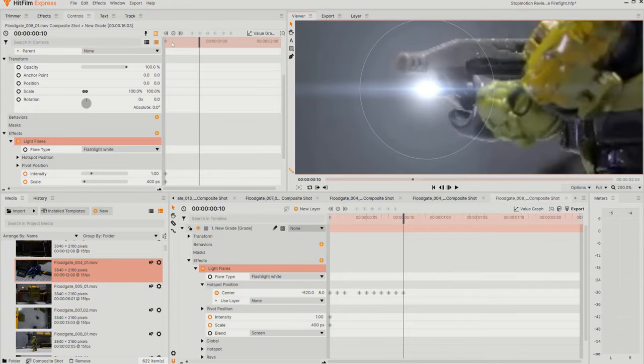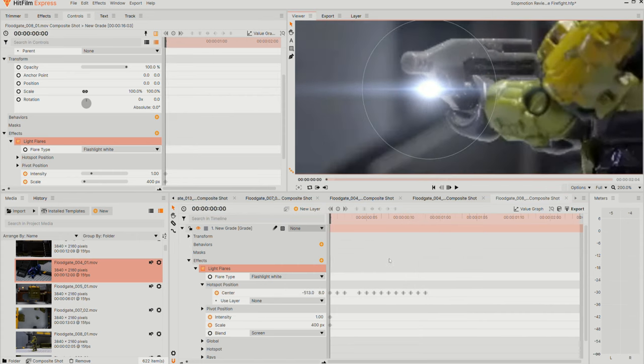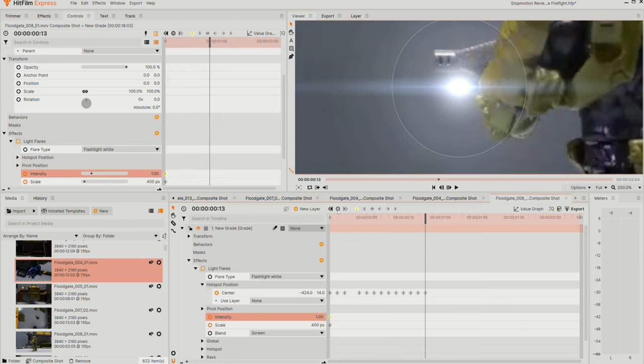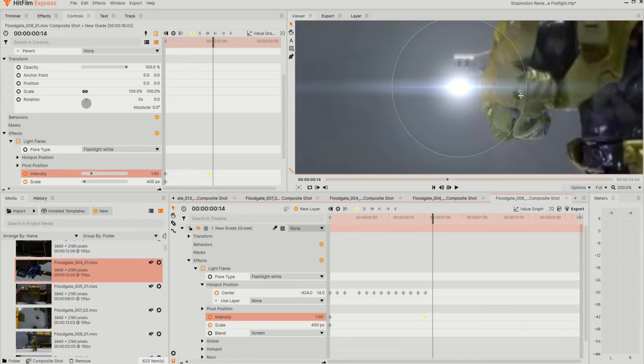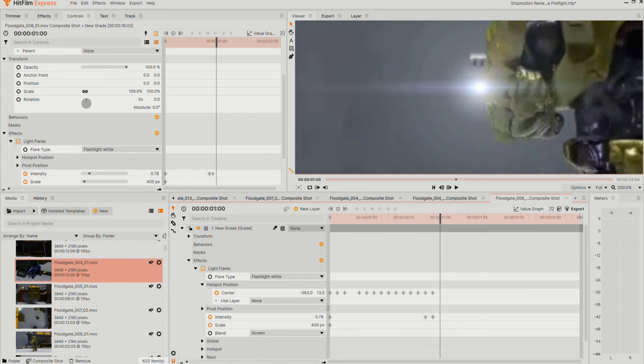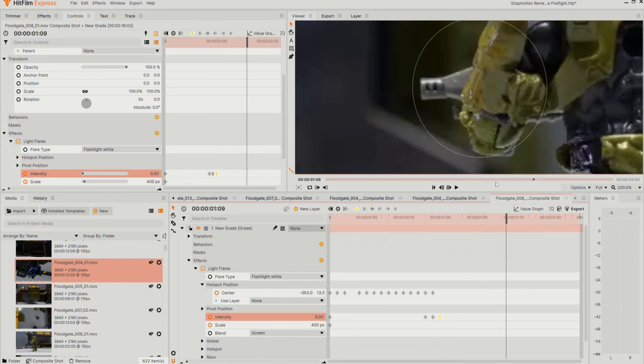For the little light on the end of Chief's gun, I simply used one of the light flare effects that came with my editing software, HitFilm Express. I manually went through each frame, and tracked it to the movement of the gun.